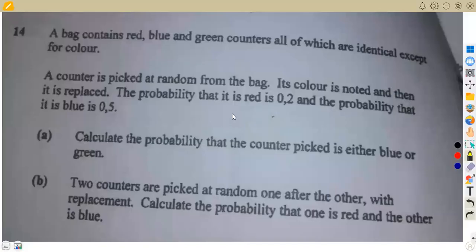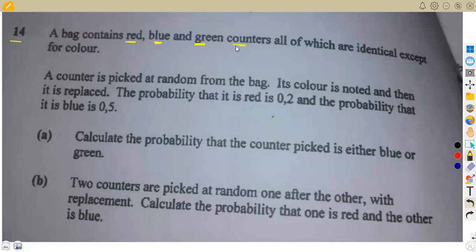Now I want to consider this question on probability — question 14. We are given a bag that contains red, blue, and green counters. All of the counters are identical except for color.